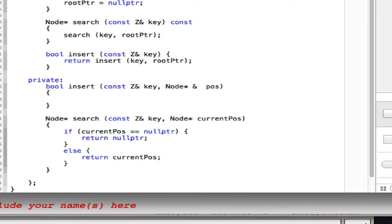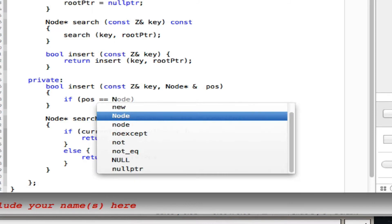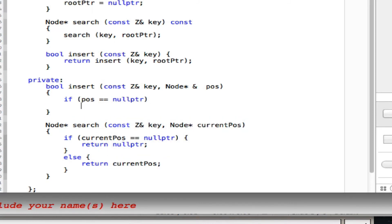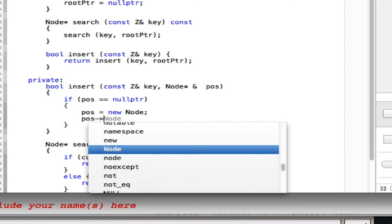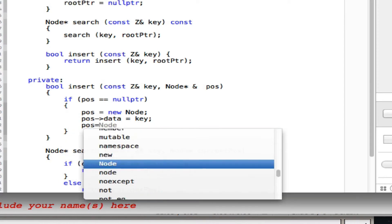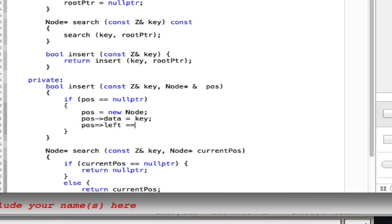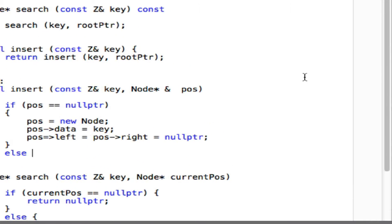Once you understand that, how do you know it's time to insert? When pos is null — that's the correct place to insert. Then you declare a new node, place the key into data, and reset left and right to null. Then there's a clarification on syntax: you need to use the arrow operator. Left needs to be on the left side of the assignment.